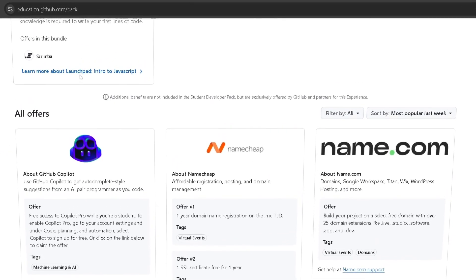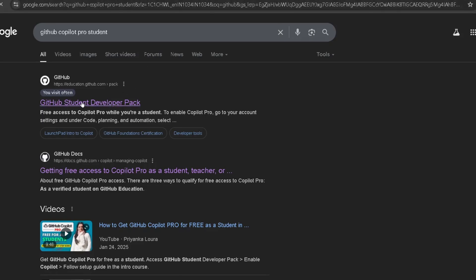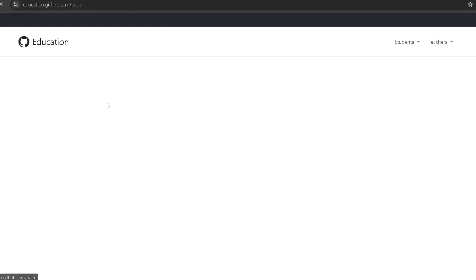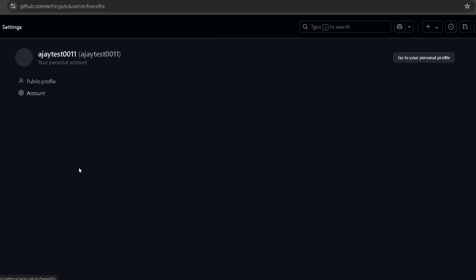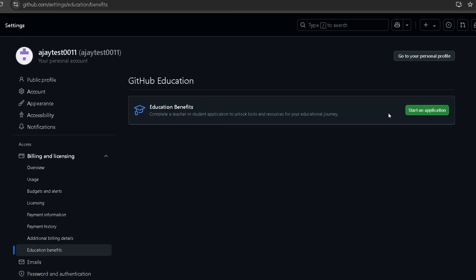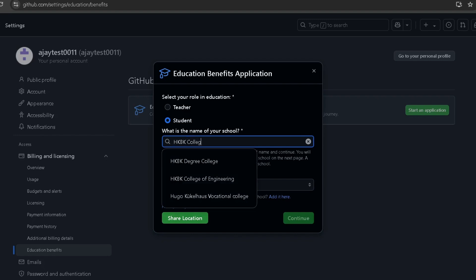Now let me show you how to get GitHub Copilot Pro. Open any browser and type 'GitHub Copilot Pro student' and 'GitHub Student Developer Pack'. Click on that, then click 'Sign up for the Student Developer Pack' and start an application for educational benefits. Select your role as Student and type the name of your school where you are currently enrolled.